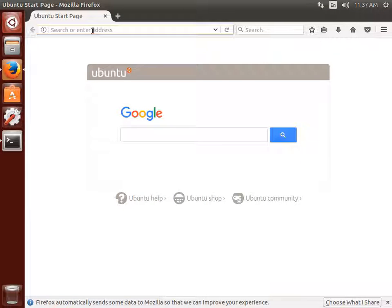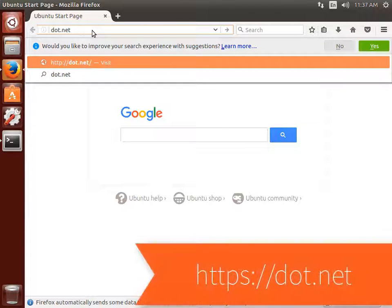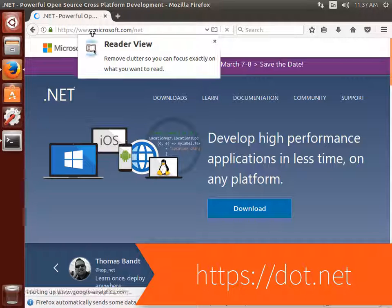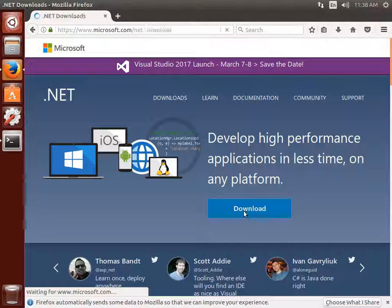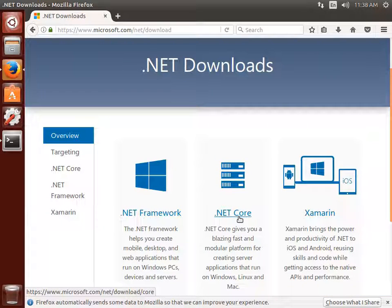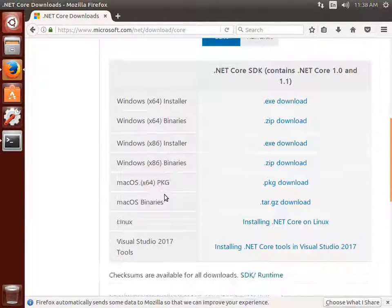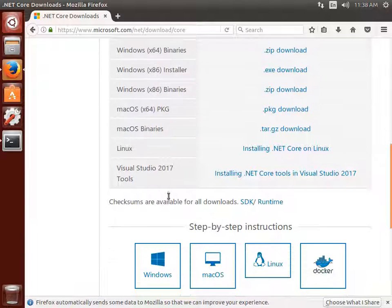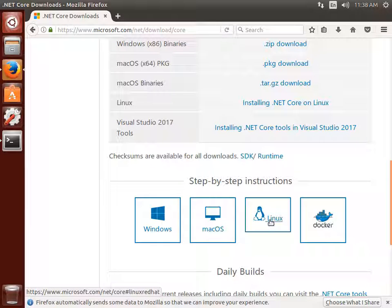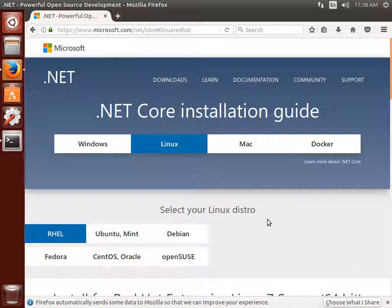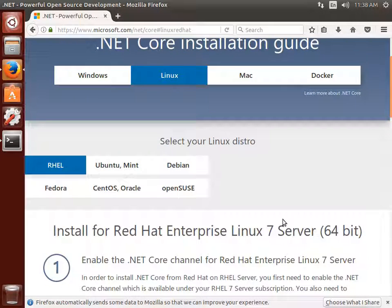On this web page, go to Download and select .NET Core. What you're really interested in are the step-by-step instructions for installing the Linux version of .NET Core. If you're running on Mac OS X, we'll do a separate video just for Mac. If you're running a version of Linux that's not Ubuntu — for example, Fedora or Red Hat — follow the instructions specifically for your flavor of Linux, because it is different. I'm going to select Ubuntu, specifically Ubuntu 16.10.